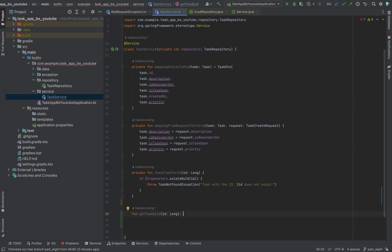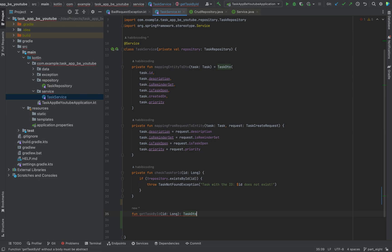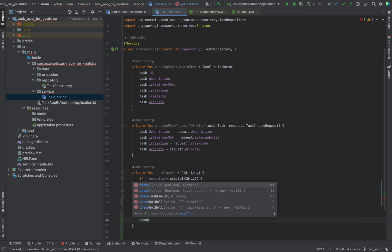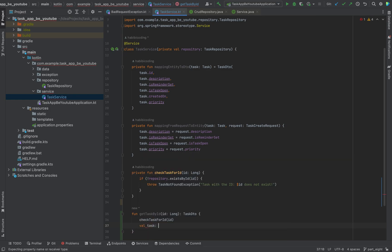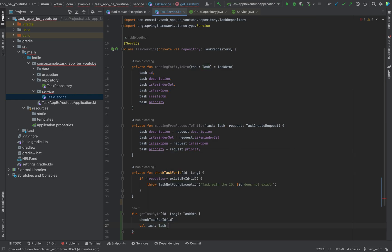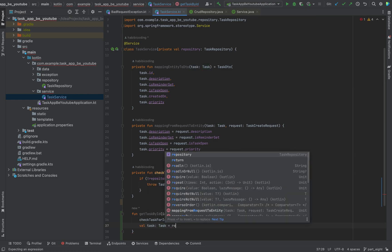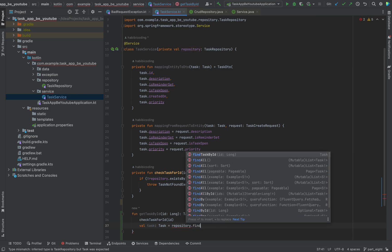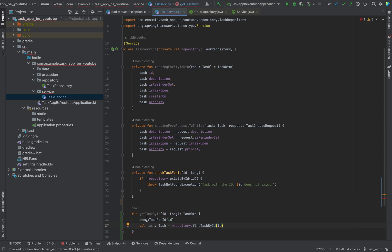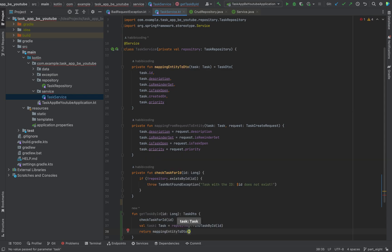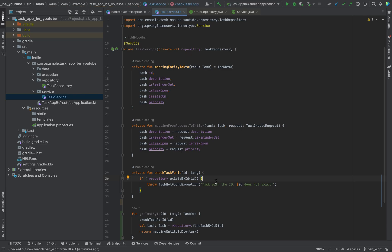This should return a task DTO. First things first, we are using our helper method check task for ID. If this check passes, now it comes to the next line, creating a task object, because our repository will give us this task. And then we return mapping entity to DTO, and give it the task as a parameter. And that's basically it.